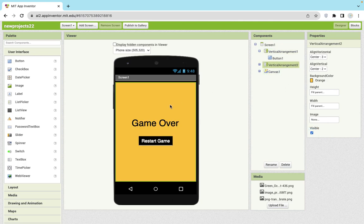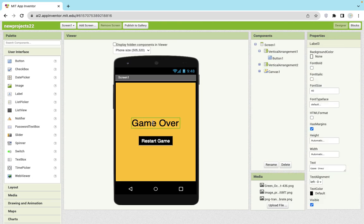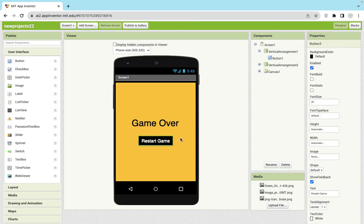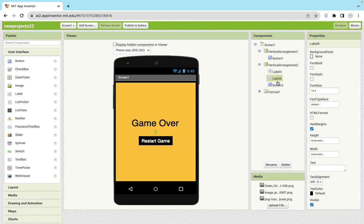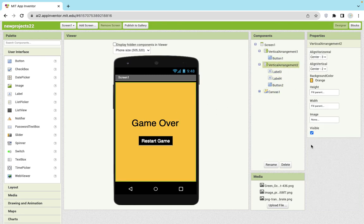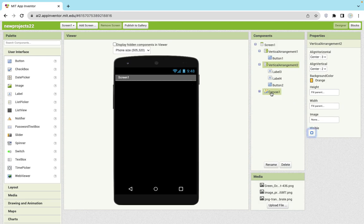Then I have just hidden this vertical arrangement and created another vertical arrangement. It looks like this. In this arrangement, I have added one label called 'Game Over' and one reset button. I also added one more label to make some space. This is our game over screen, and I just hide this.